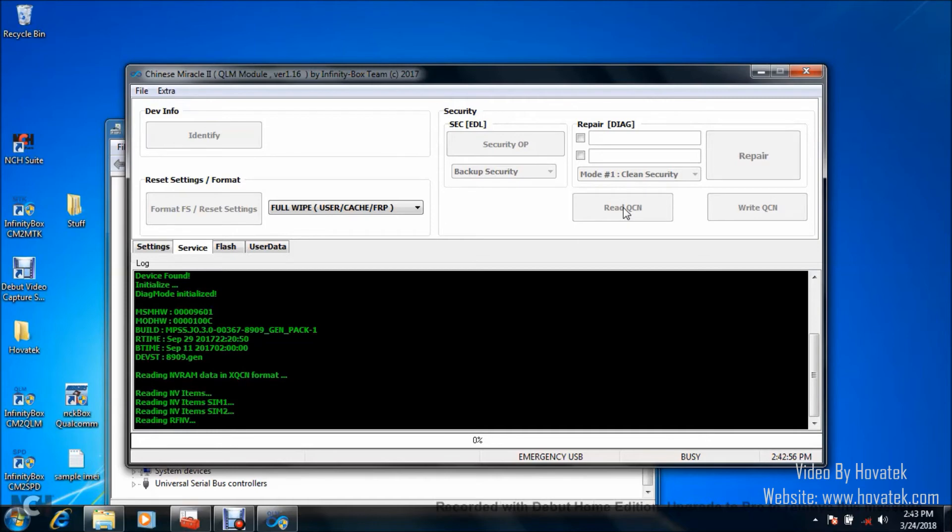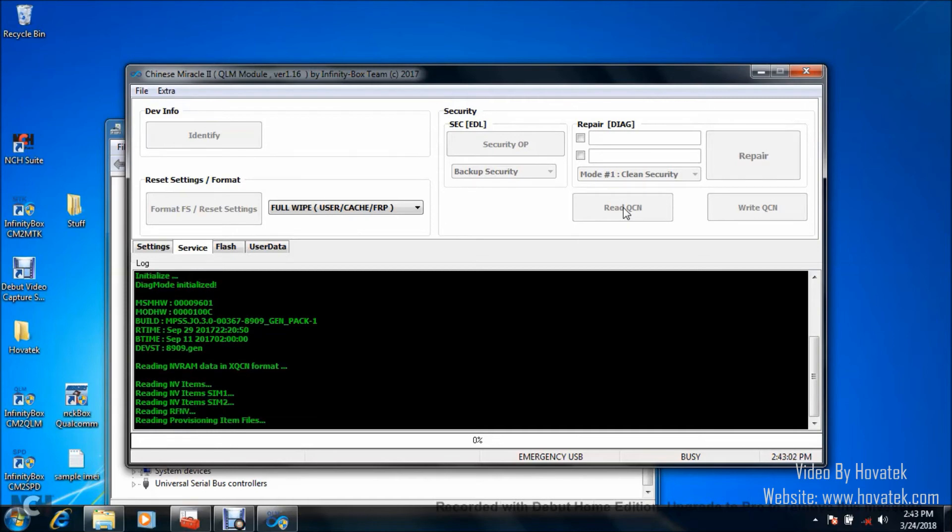Just to get it into Diagnostic Mode. And it's only in Diagnostic Mode you can be able to read or write QCN to the phone.